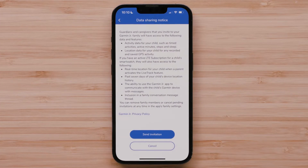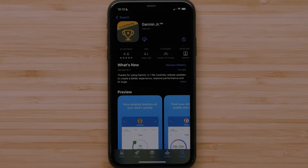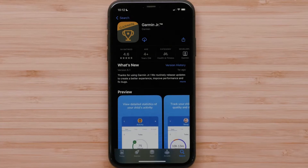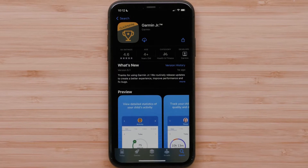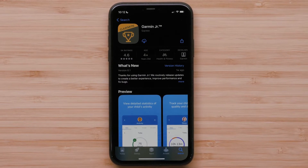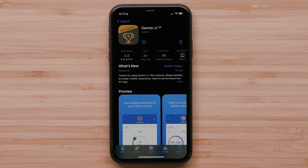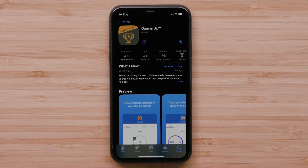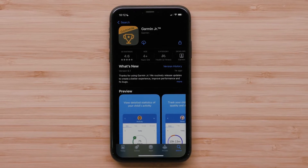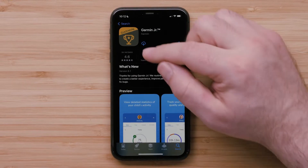The person you are inviting to join the family will get an email with instructions to accept the invitation. The next section of this video will show you how to accept a family invitation. Family invitees cannot already be members of other Garmin Junior families.